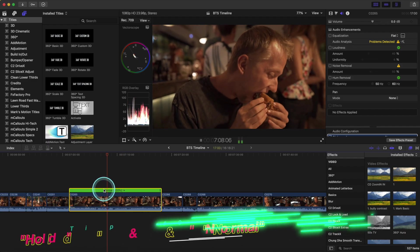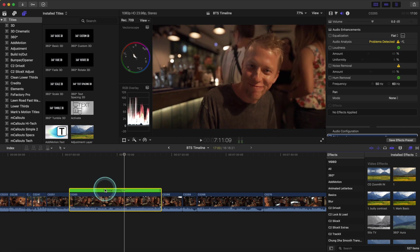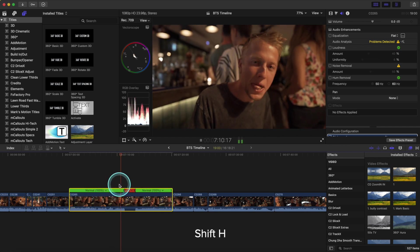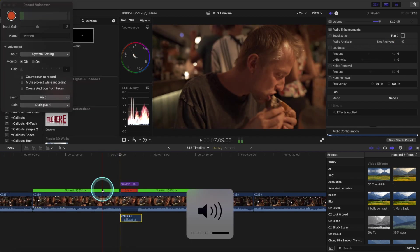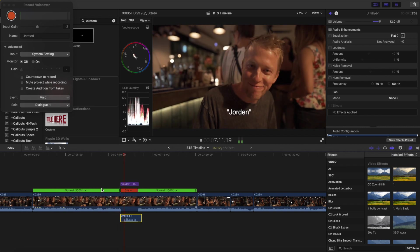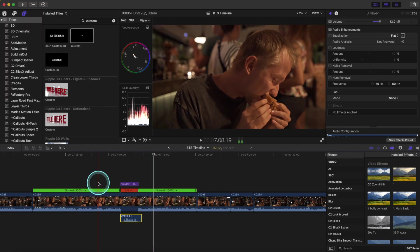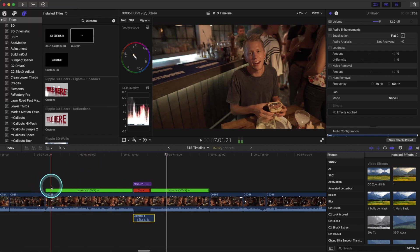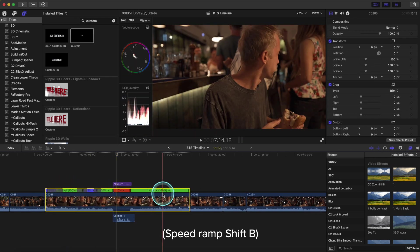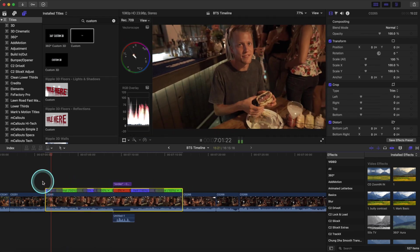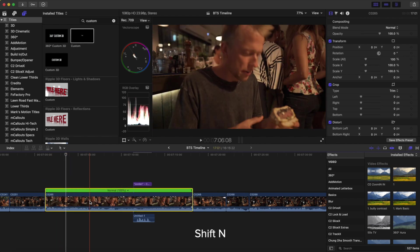Tip number nine is Shift+H and Shift+N — hold and normal. Shift+H will create a fast freeze frame. Introducing characters in your videos is a great use of freeze frames — for example, 'Meet Jordan, the absolute freak.' Now if we want to make speed ramps in our video and make some bad changes and want to reverse those, we just hit Shift+N and it's back to normal.